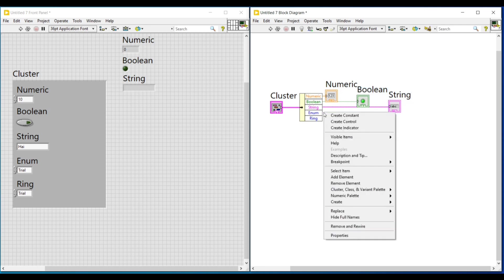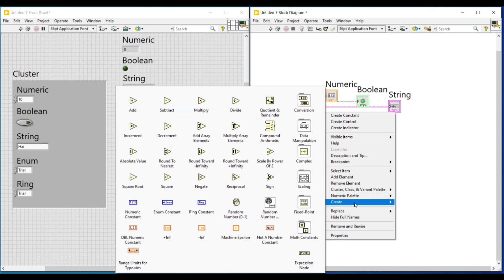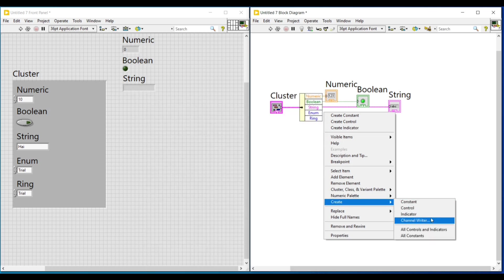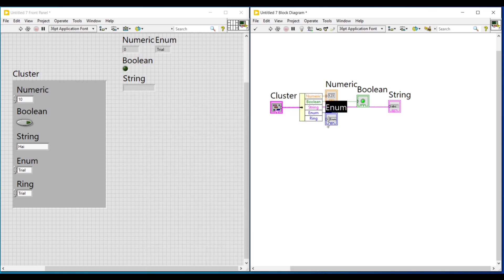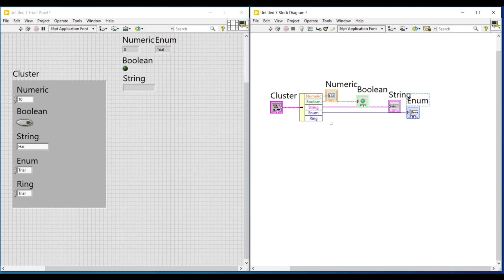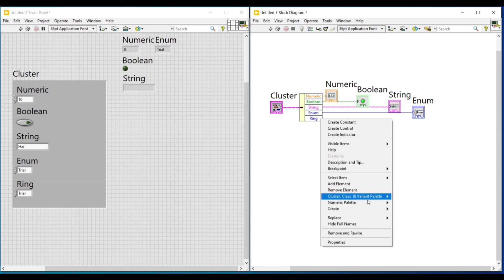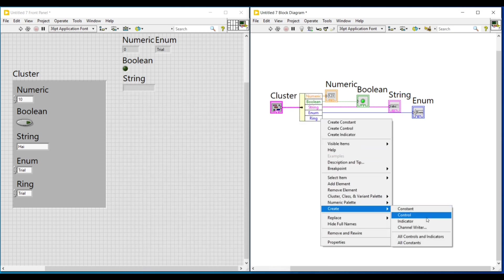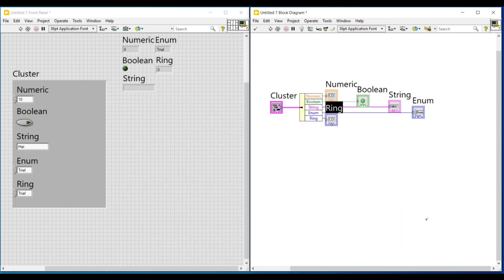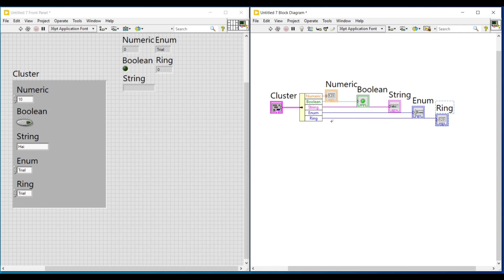So I am connecting indicators to all the output terminals of this unbundle by name function. And placing them all in such a way that they don't overlap each other. On the front panel also, I am arranging the indicators.